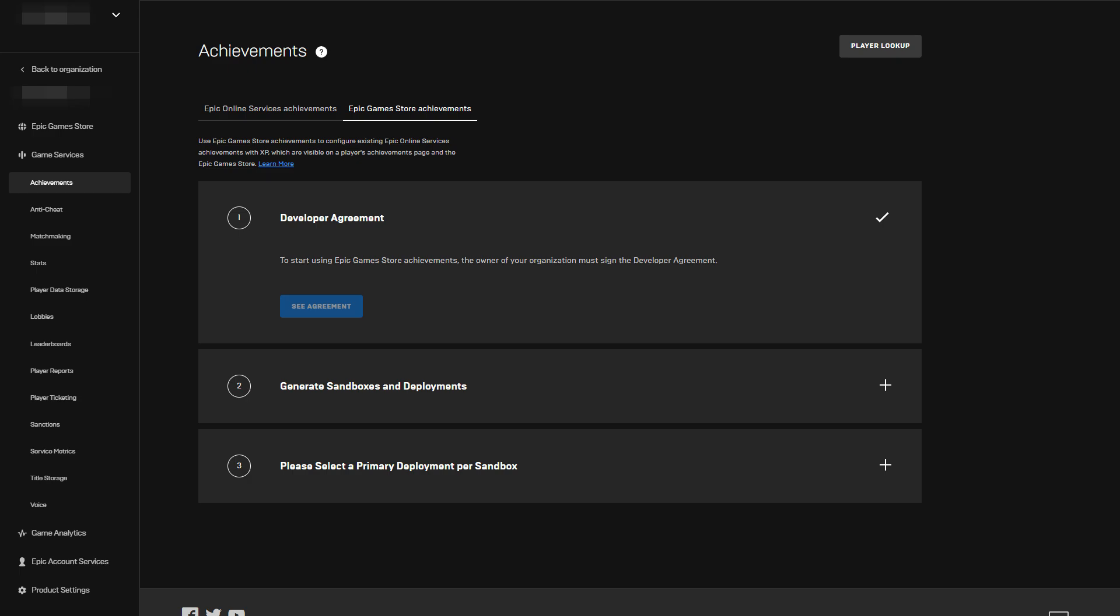One, have the organization owner accept a developer agreement. Two, generate sandboxes and deployments. And three, select the primary deployment for each sandbox.